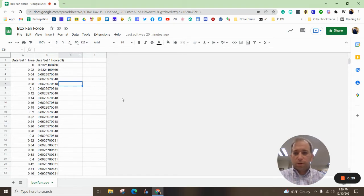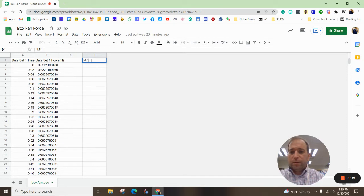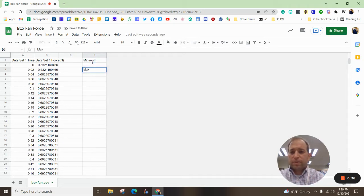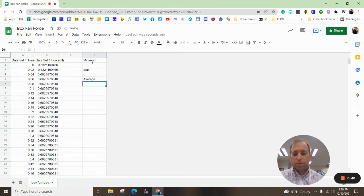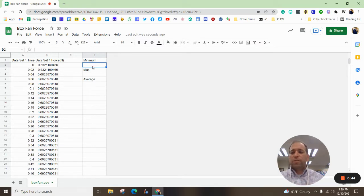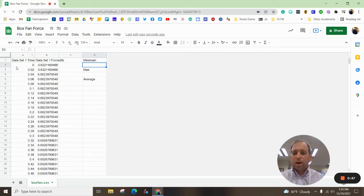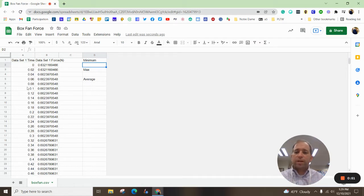What we want to do is go to the top. We want to find our minimum, give it a space, our max, average, and then we also want to chart it all out. Real quick, we want to find the lowest number in column B. This is our data set. Column A is our time. So every 0.02 seconds, it took a reading.